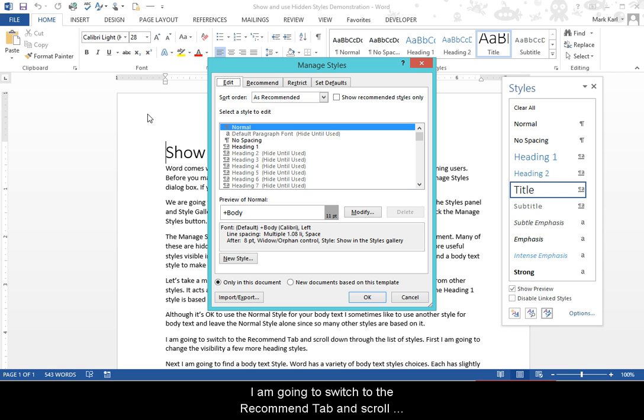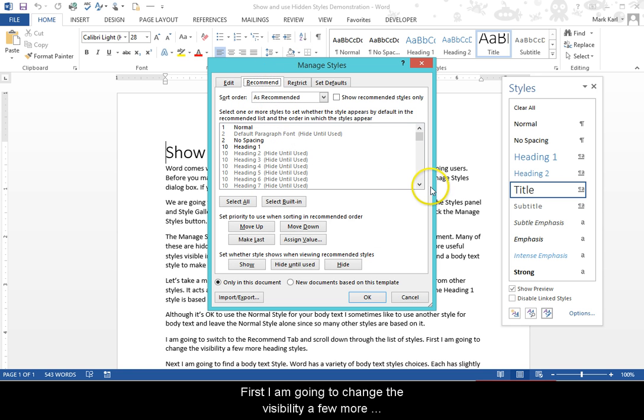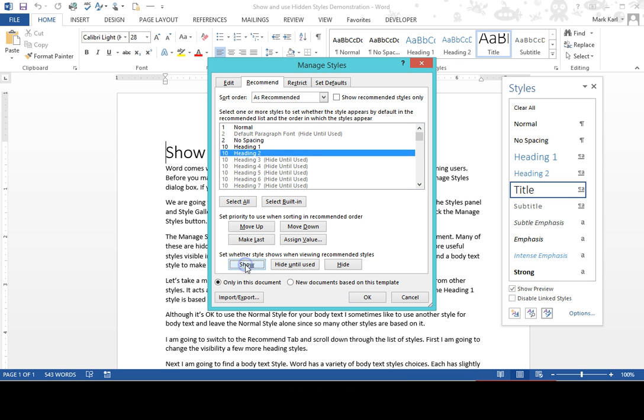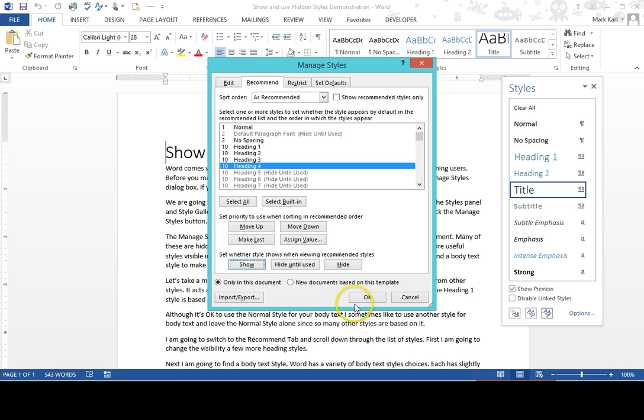I'm going to switch to the Recommend tab and scroll down through the list of styles. First, I'm going to change the visibility of a few more heading styles. Next, I'm going to find a body text style.